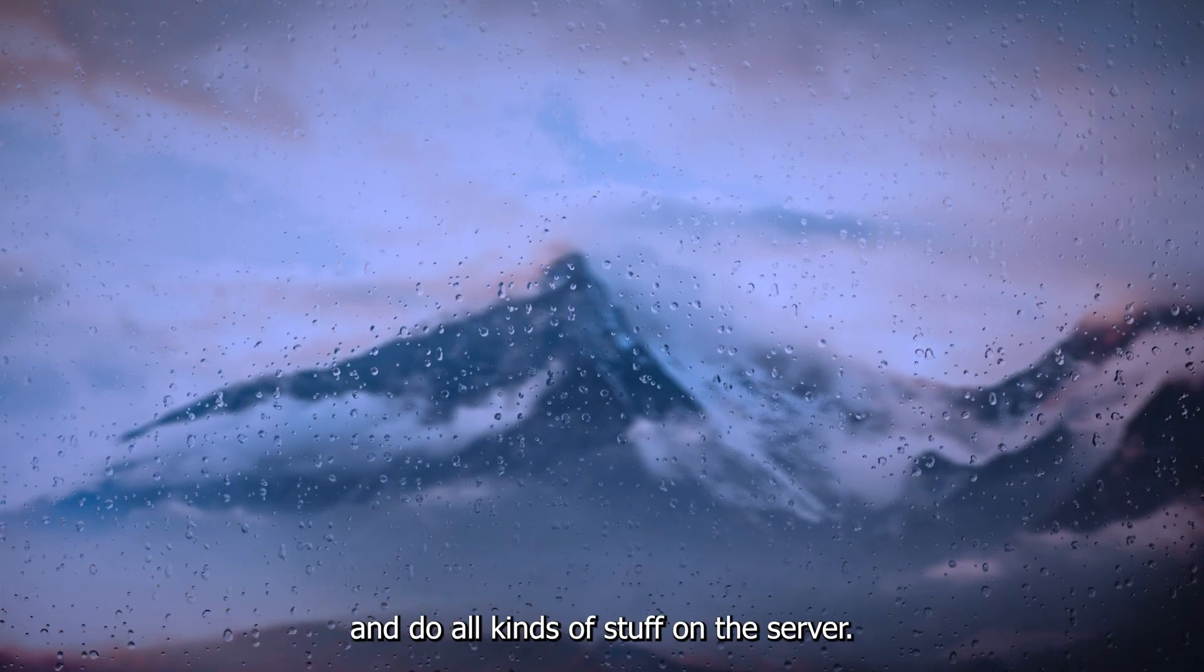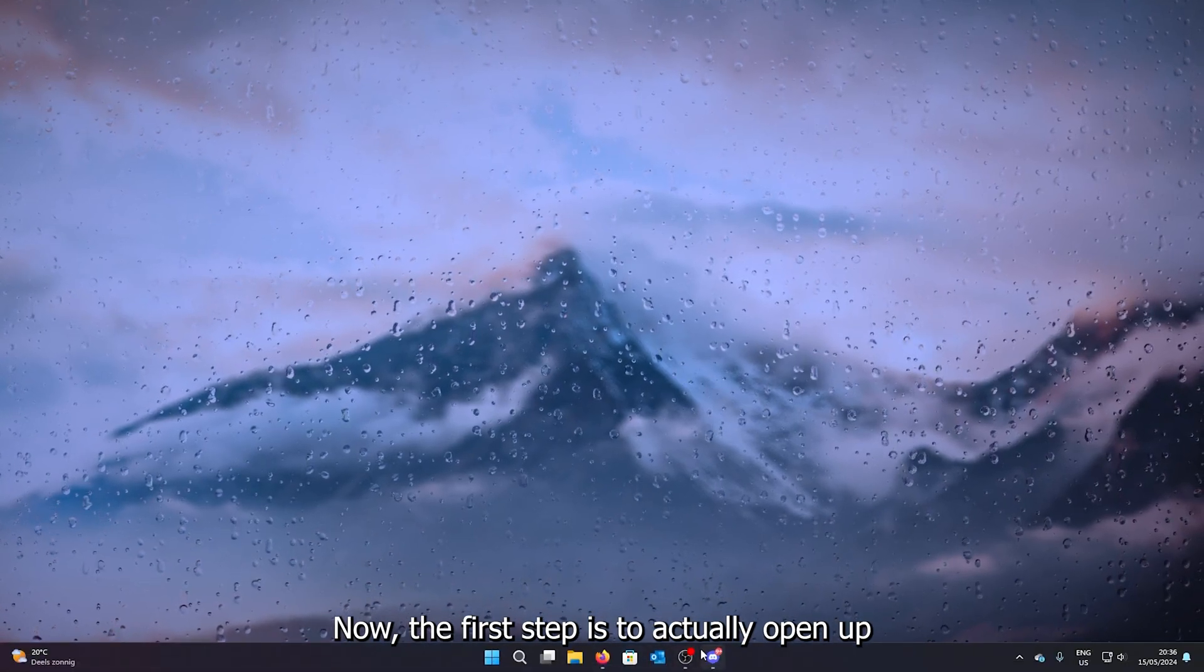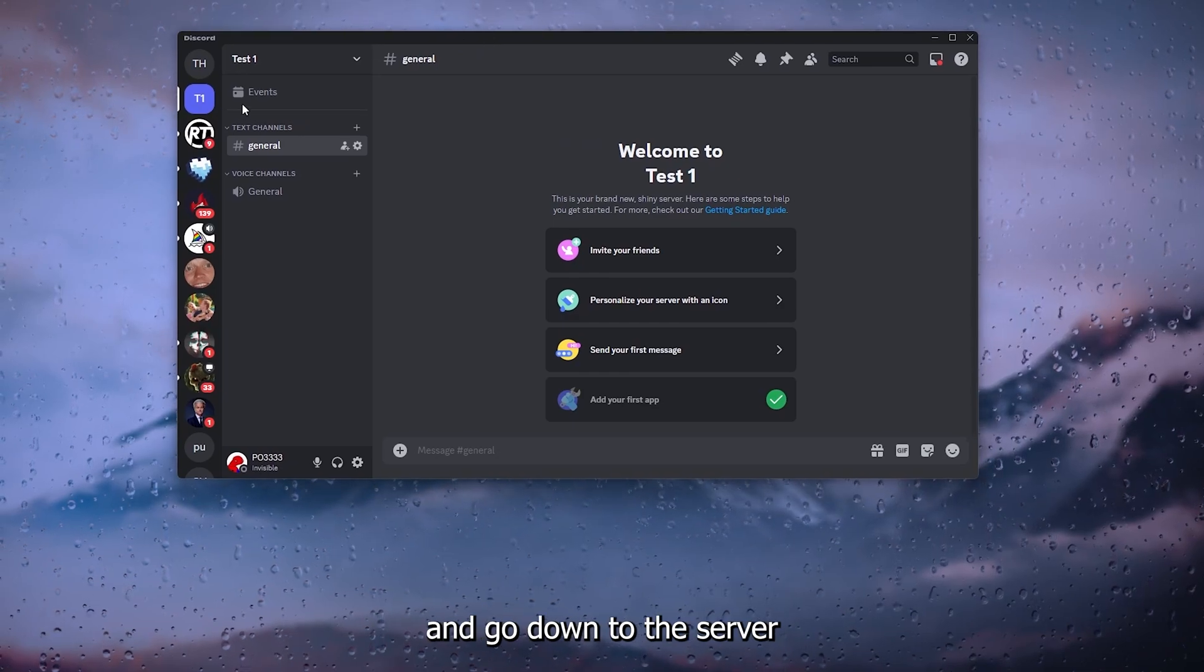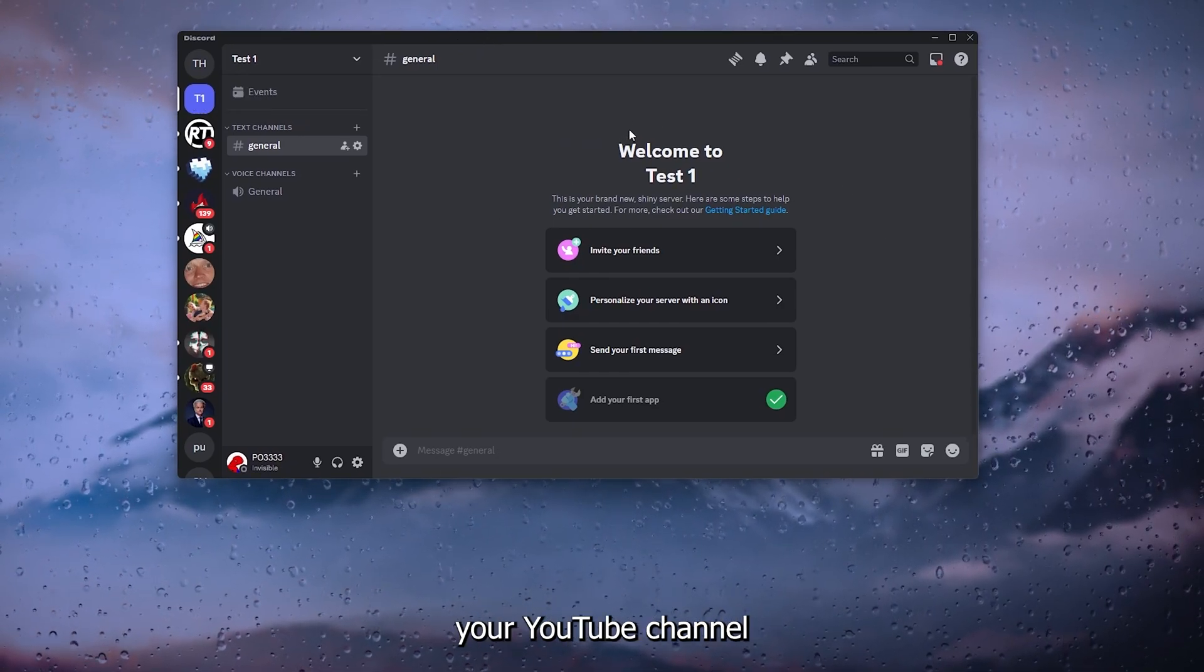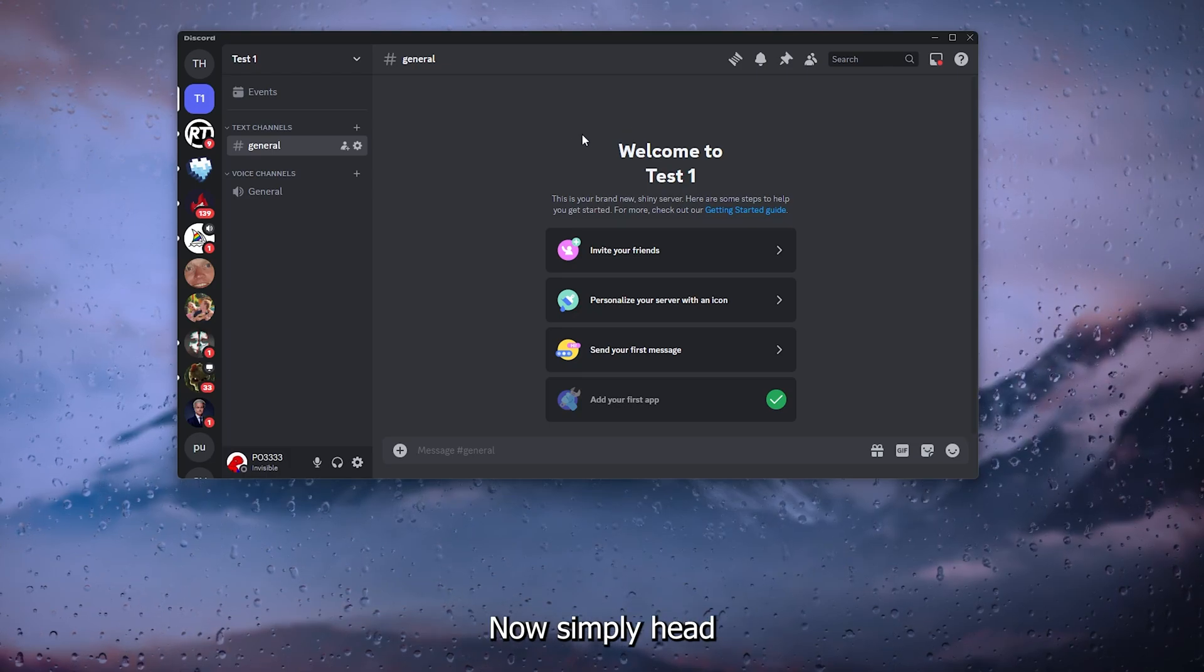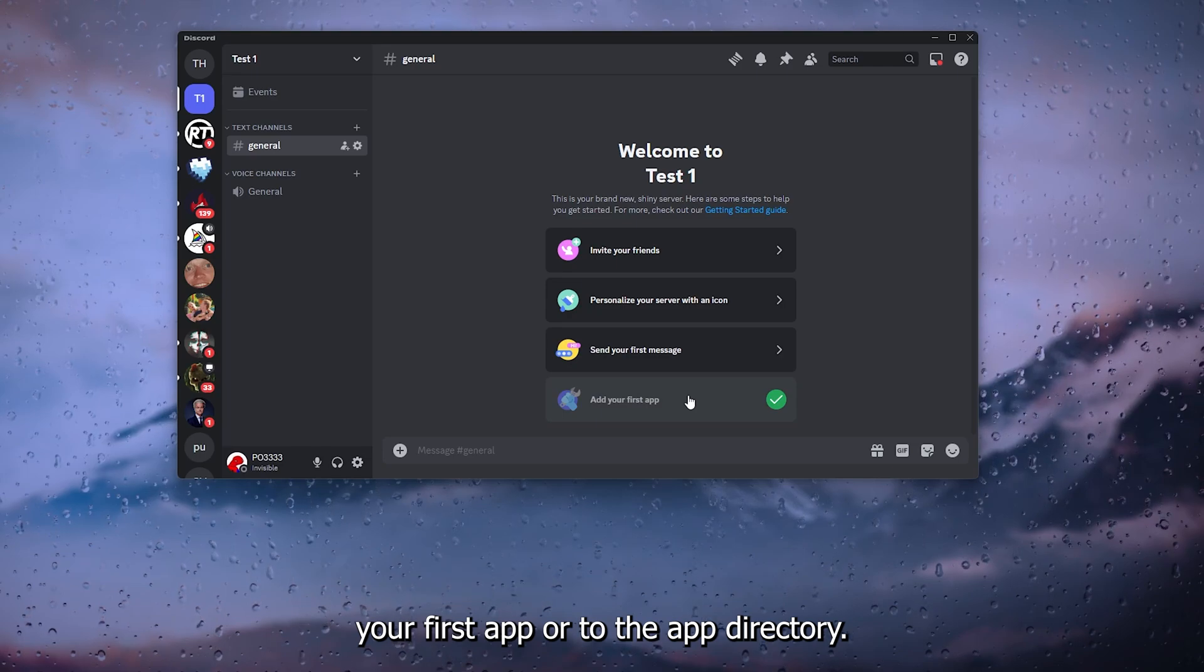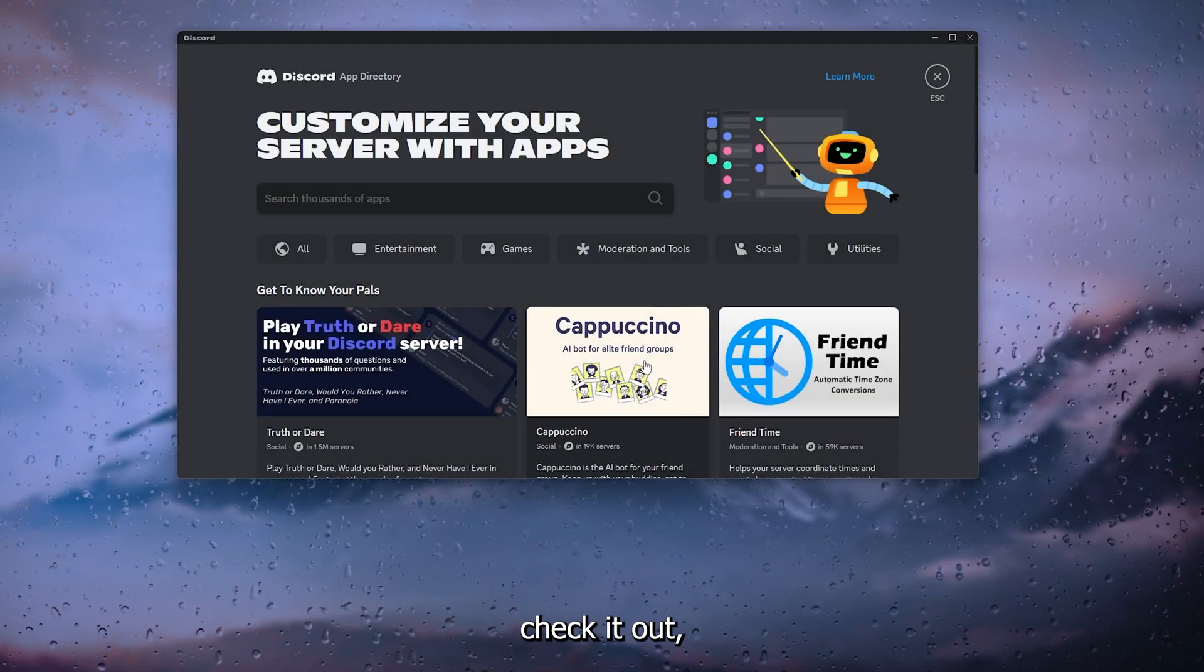Now the first step is to actually open up your Discord application, sign into your account, and go down to the server where you want to add your YouTube channel or the YouTube application. Simply head down to add your first app or to the app directory.